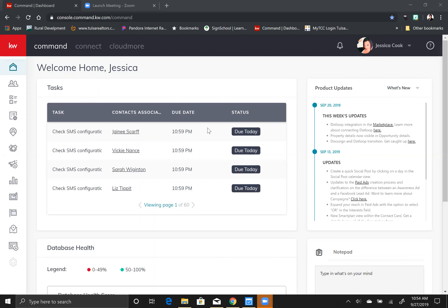So the first video was about setting up your command system and connecting your DocuSign. The second video I made was about adding a contact, and the third video was about how to make an opportunity with that contact, so now I'm going to show you how to attach documents.